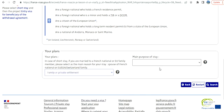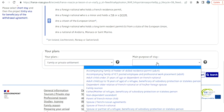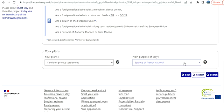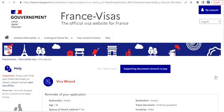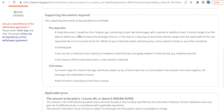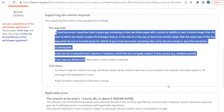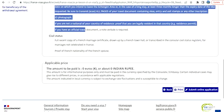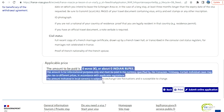I'm selecting 'Family Settlement' as the purpose of stay and 'Spouse of French National,' then clicking search. It shows me the supporting documents needed — general documents like passport, marriage certificate, and other documents. The important point is the fee: it's zero euros!